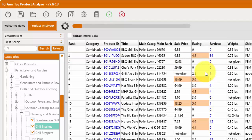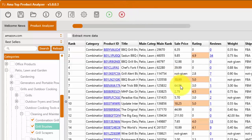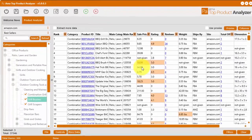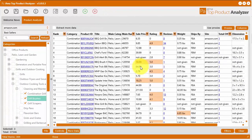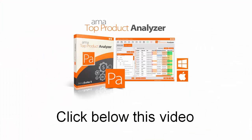And so the Top Product Analyzer is a great way to help you get the initial search done for the products you might be interested in selling on Amazon by starting at a wide level of a specific category you might be interested in and then narrowing it down deeper. This is a short demo of the AMA Top Product Analyzer software.